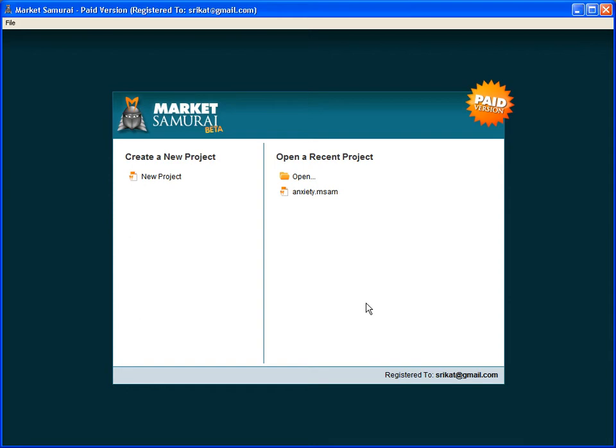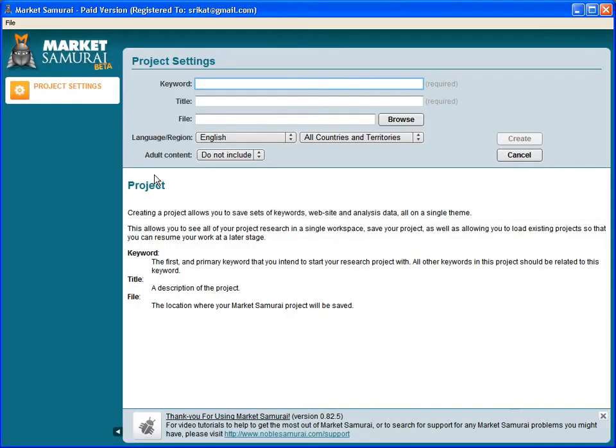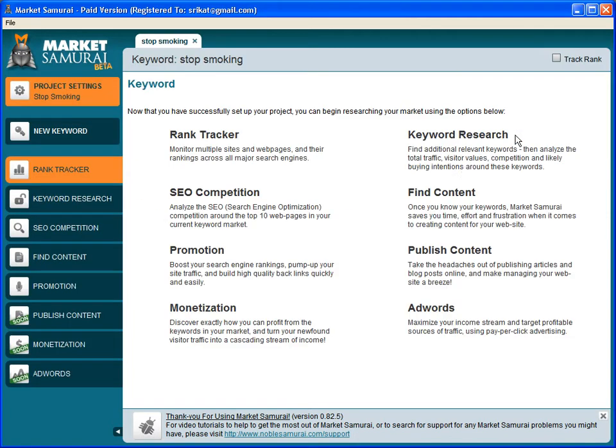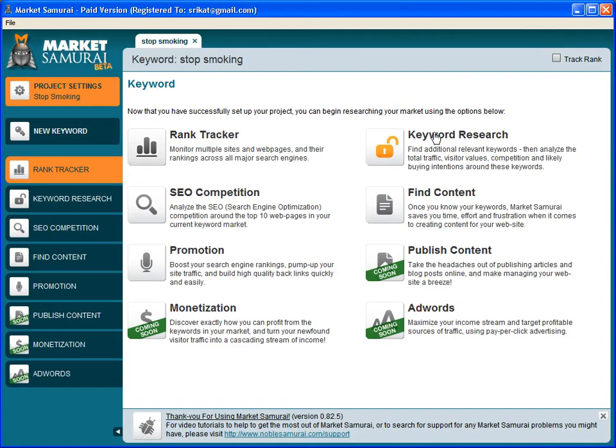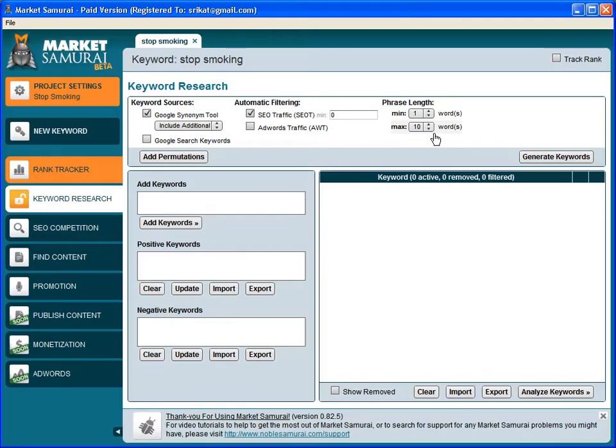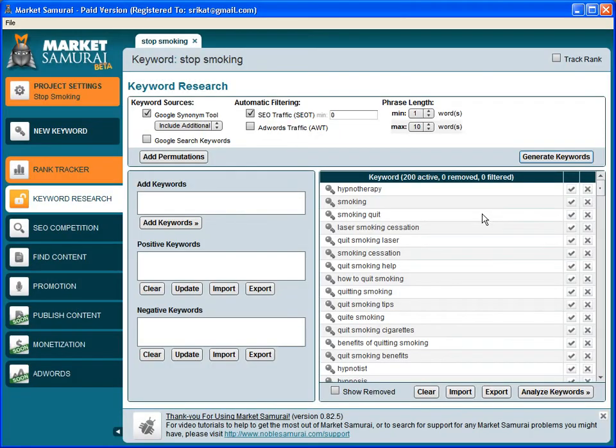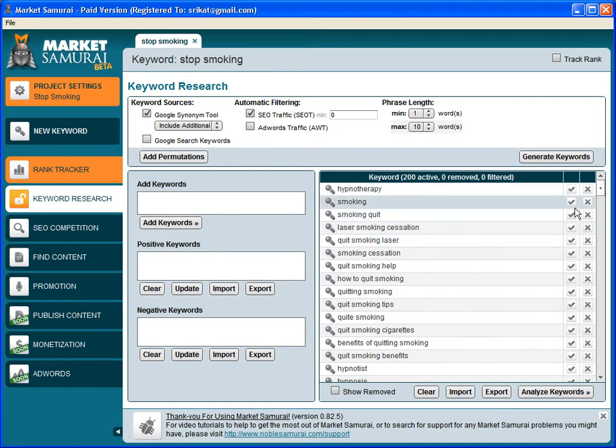I'm going to create a new project and call this "stop smoking". Then I will go to keyword research and click on generate keywords. Among the keywords which Market Samurai brought back, we can see that hypnotherapy is not related directly to smoking.